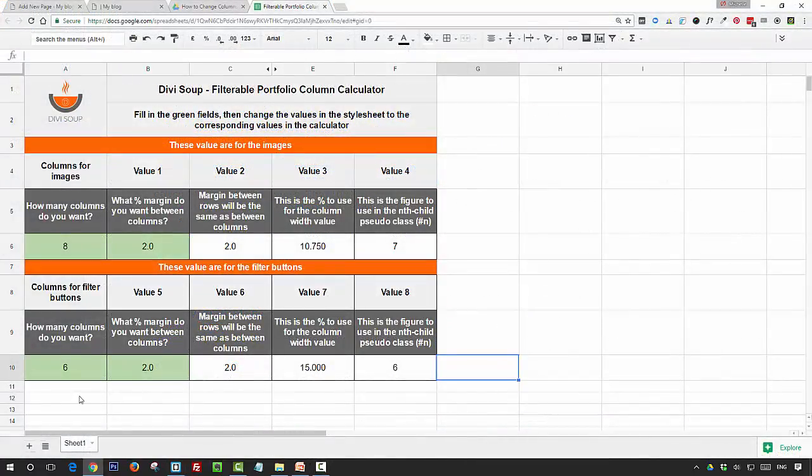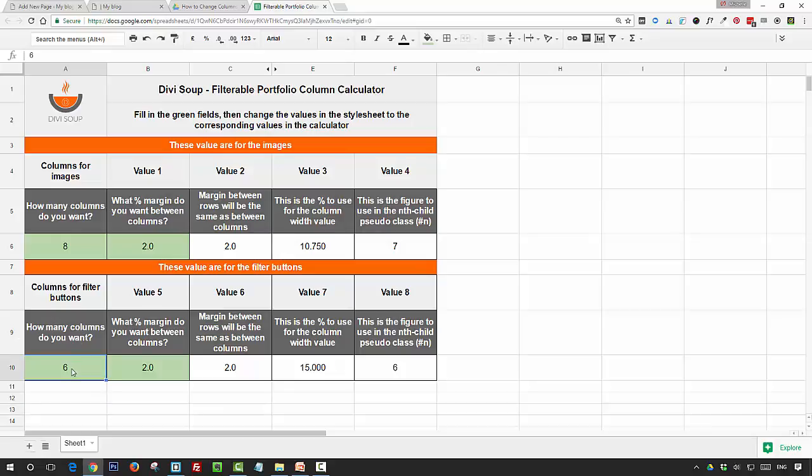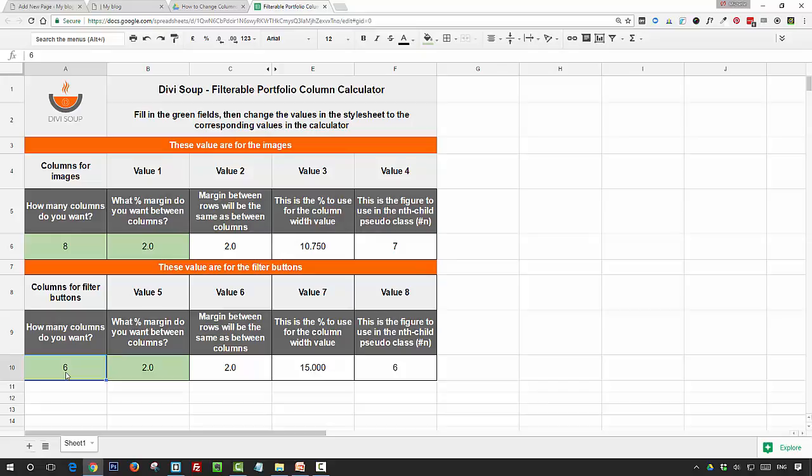Now back in the calculator, the second row of numbers is for your filter buttons, so we need to define how many columns we want for our filter buttons, and this number needs to be however many categories you've got plus one. So if I've got five categories, the number needs to be six. The second one again is for the margin between your buttons and underneath your buttons, and if you change both of these—so say you've got four categories, we change it to five, and we want the margin at three percent—you'll see these numbers change again.